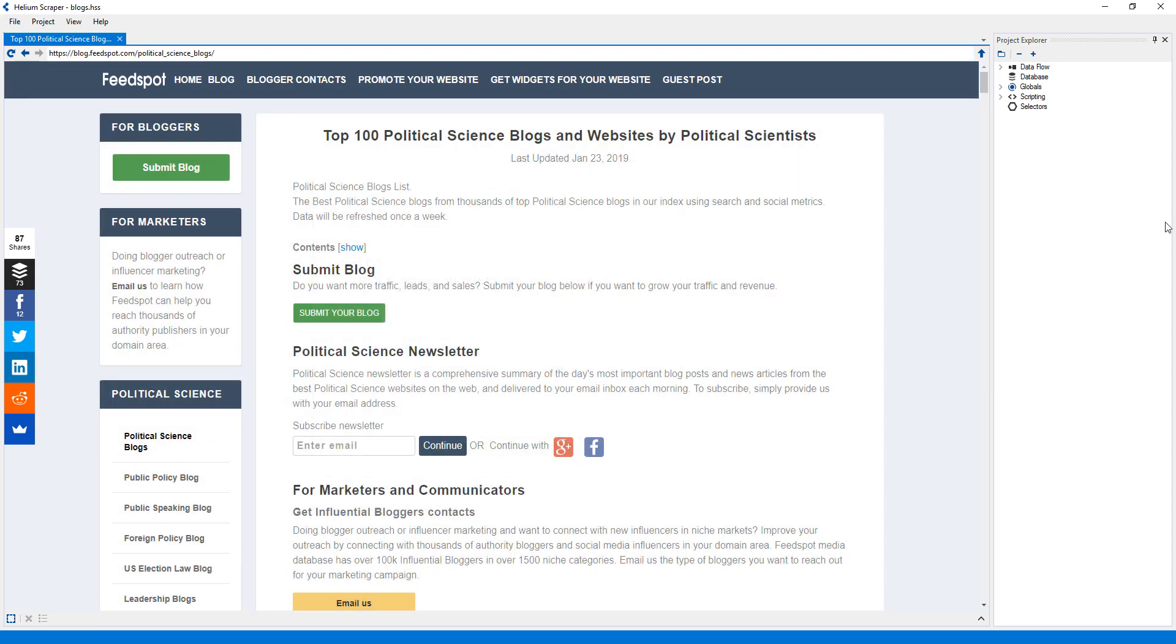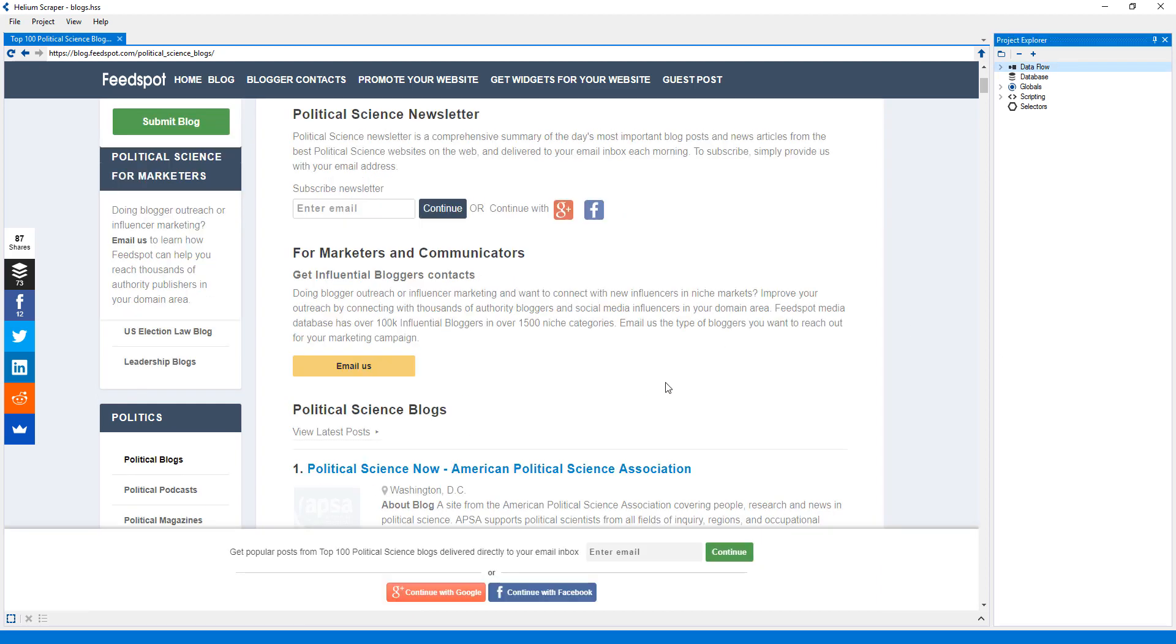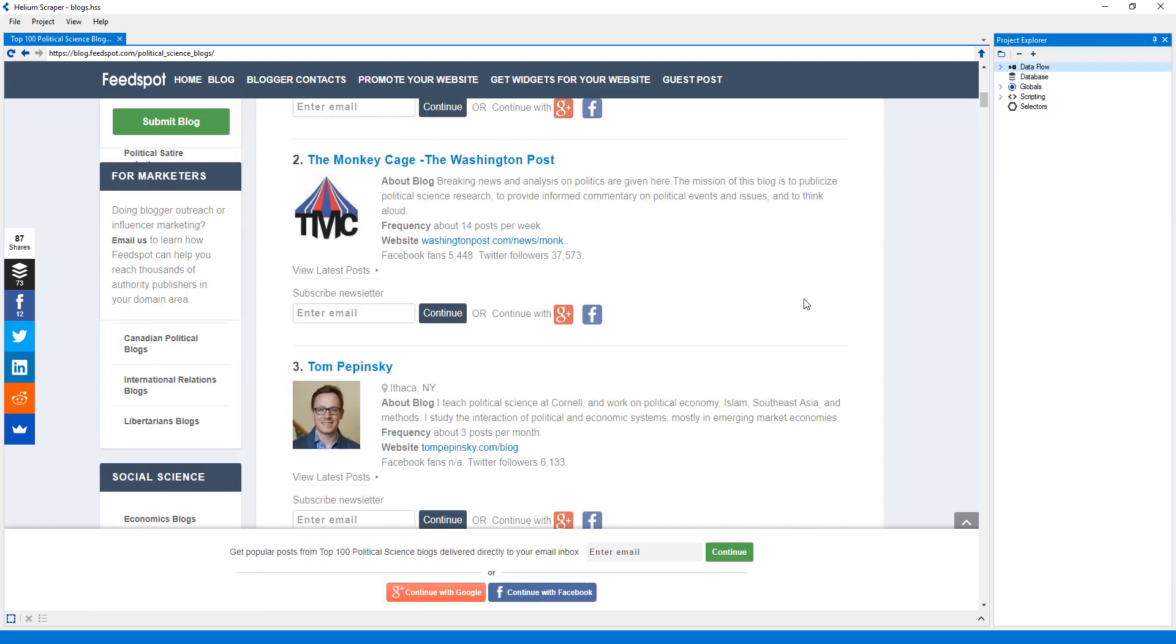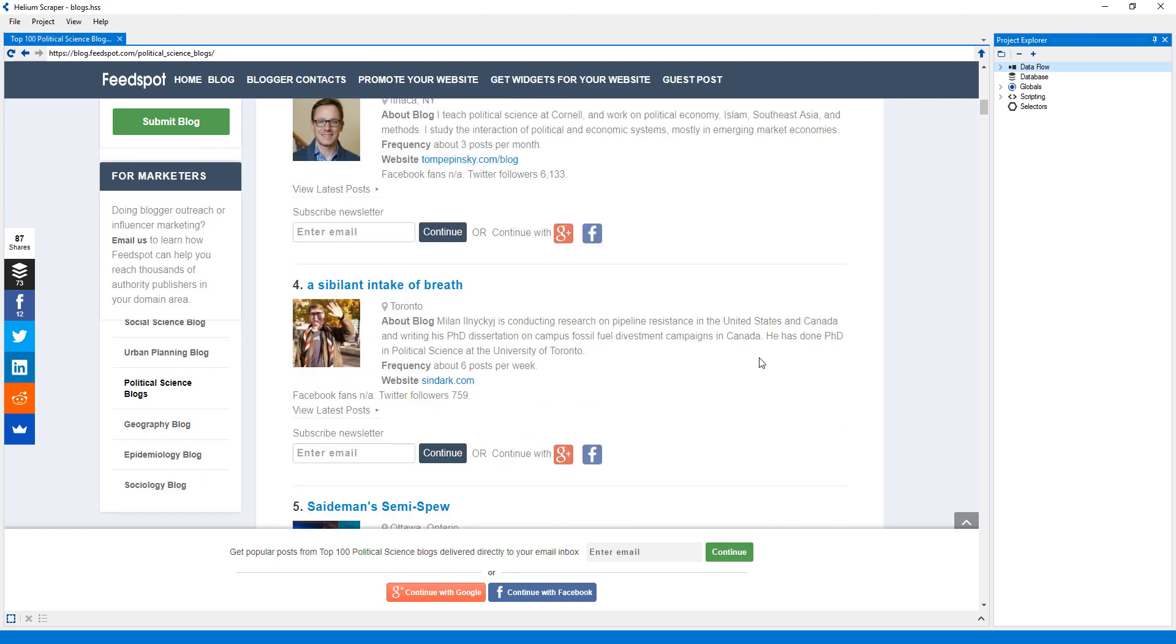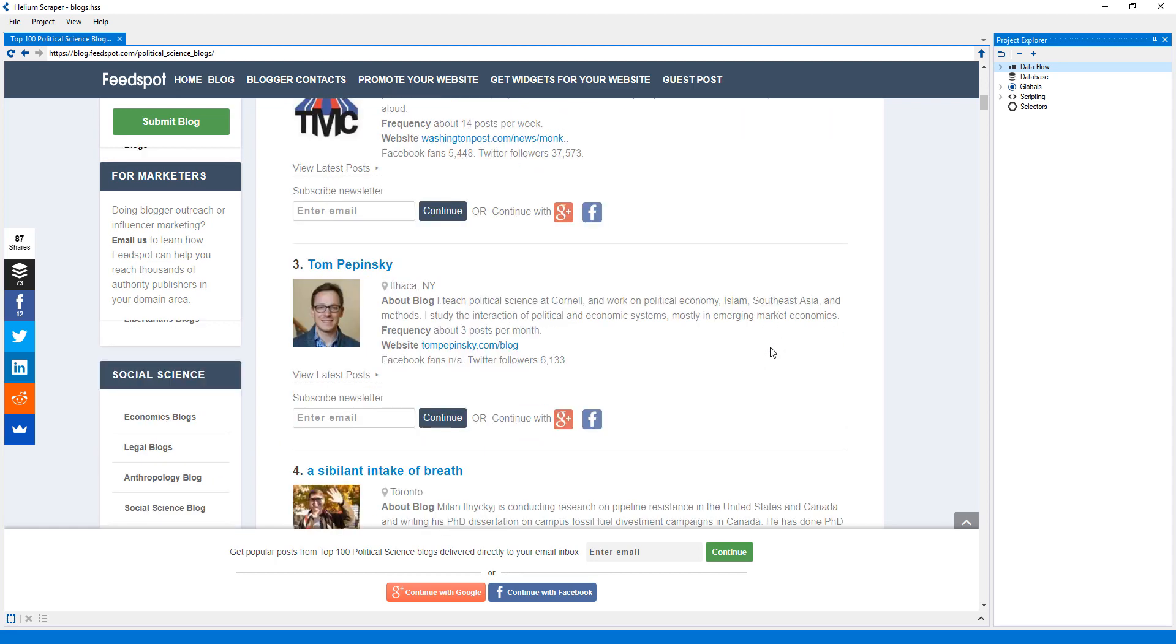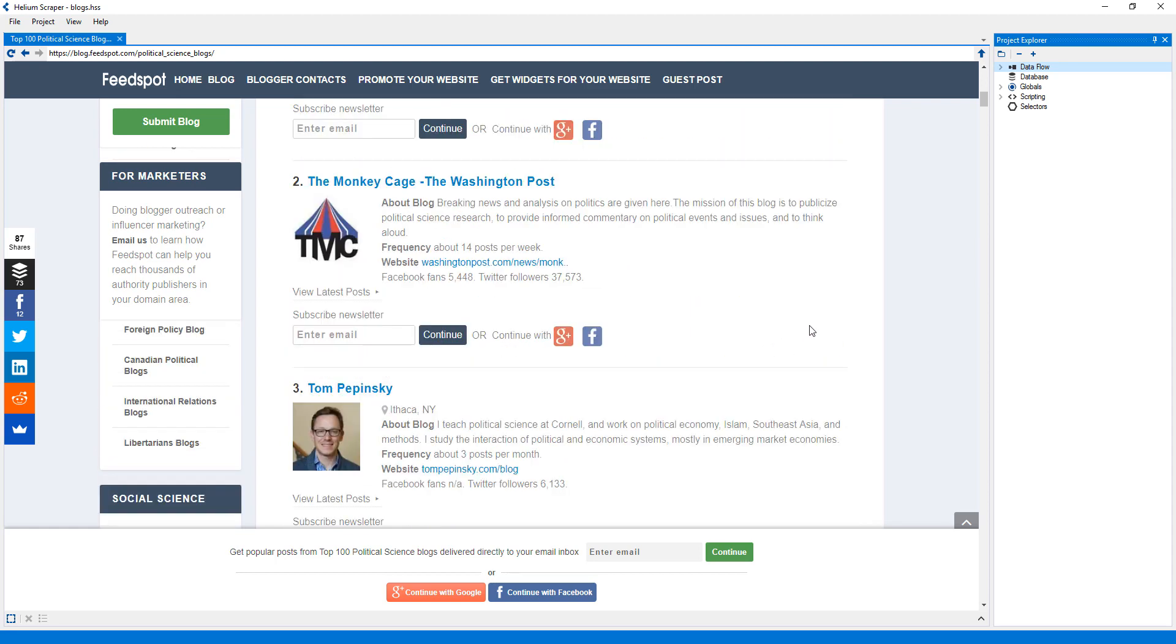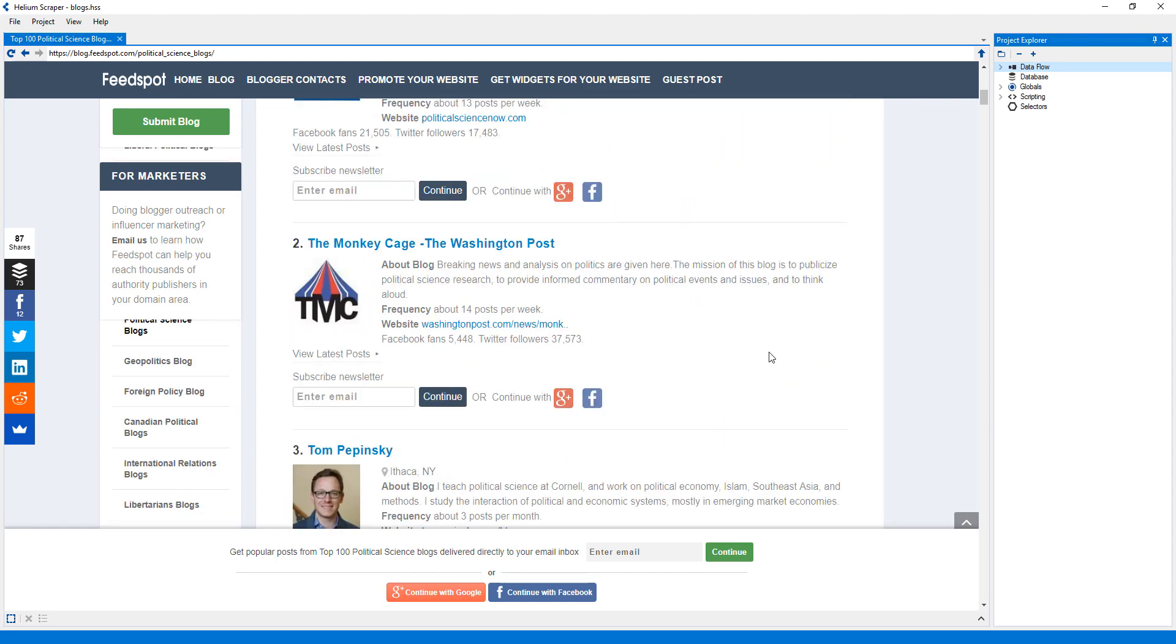In this tutorial, I will show how to use JavaScript in Helium Scraper to extract the meta elements from a list of sites. I have this list of blogs, from which I'd like to extract all the meta elements and the document title.